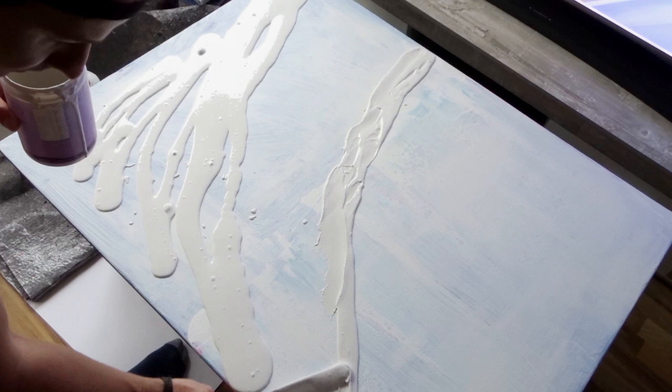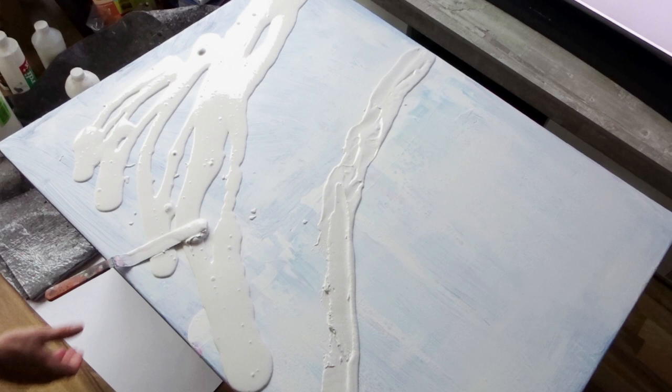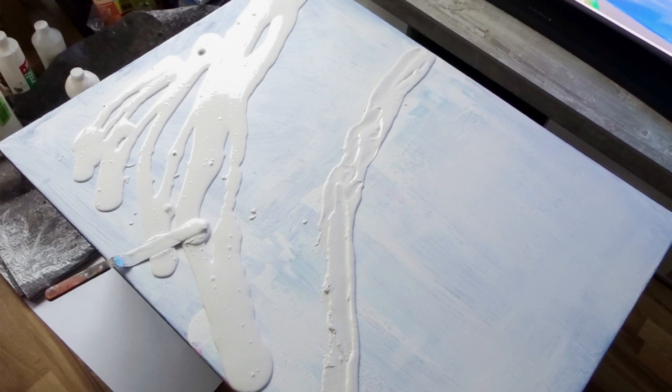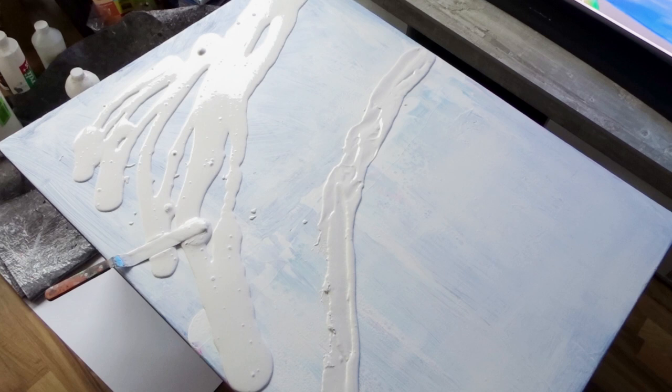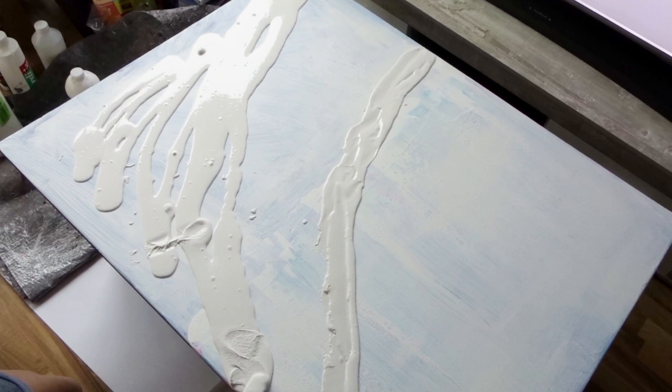I mixed up my sand. In case you did not see my other beach videos, I highly recommend you watch them first because it gives some more information. The sand itself is just some aquarium sand. It's really fine, it's really white, and I added some PVA glue to make a mixture that I can work with.